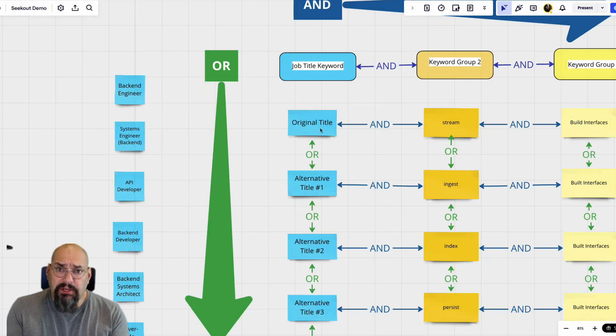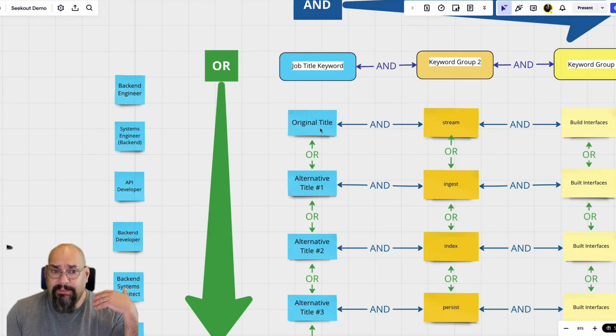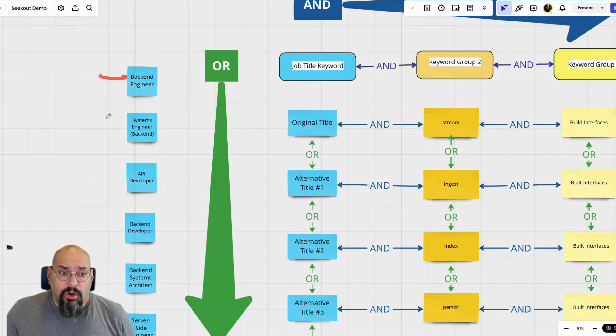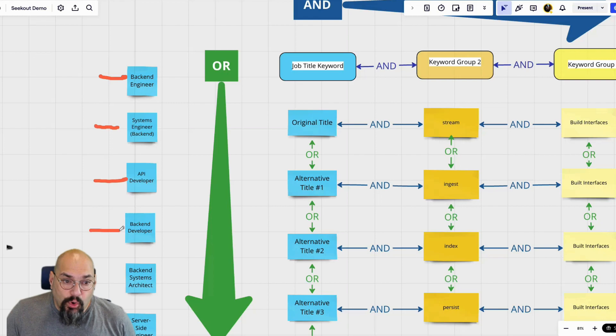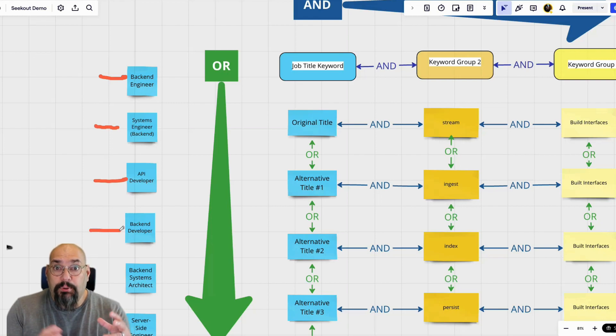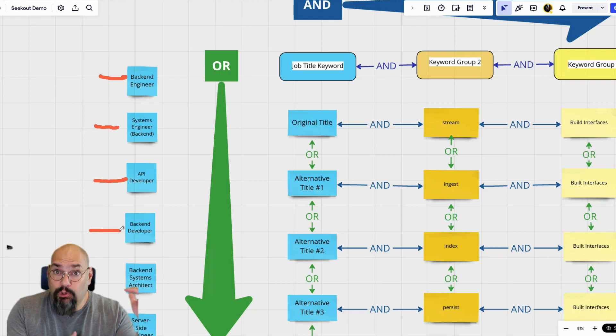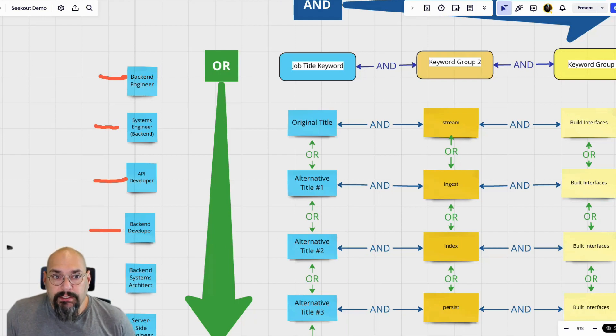So that way you're telling your ATS search engines, whatever tools you're using, find me a backend engineer or a system engineer or an API developer. That's how you put all those synonyms into one powerful group. And then you could go on to put the keywords in.